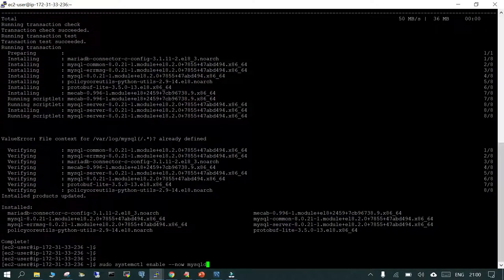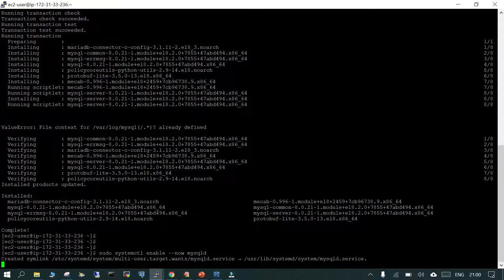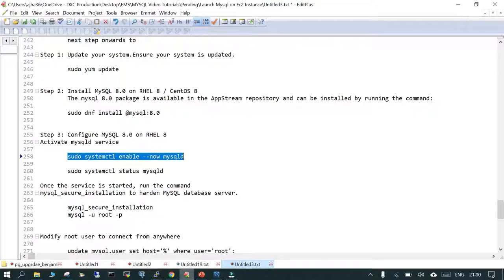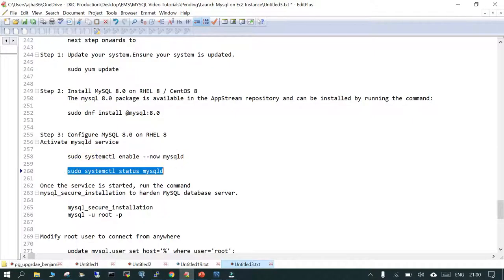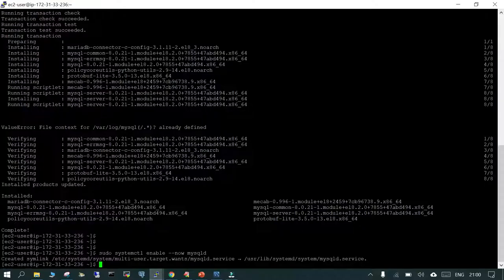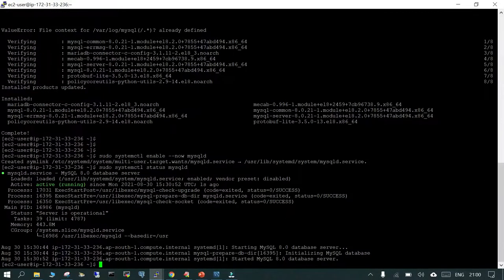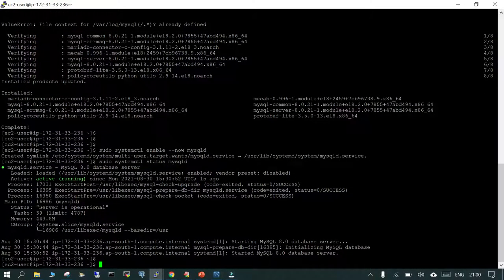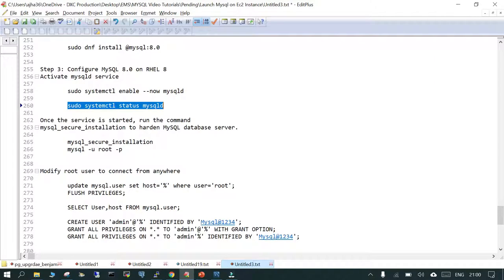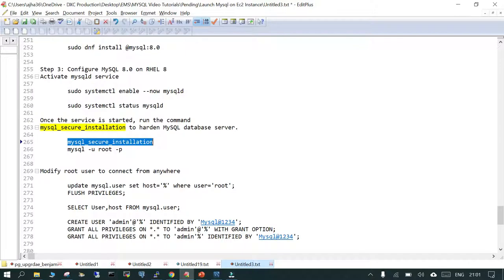Installation is done. Now we'll run sudo systemctl enable mysqld to enable the service, then start it and check its status. You can see the status is running.